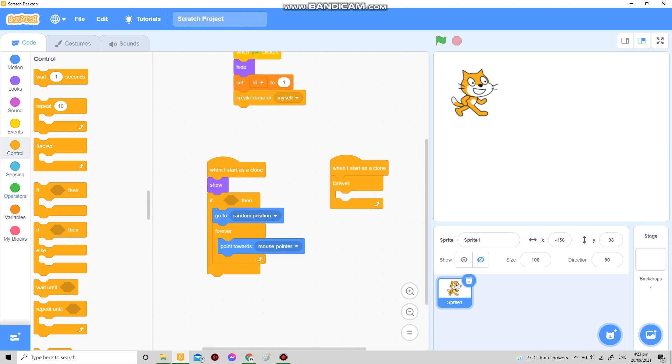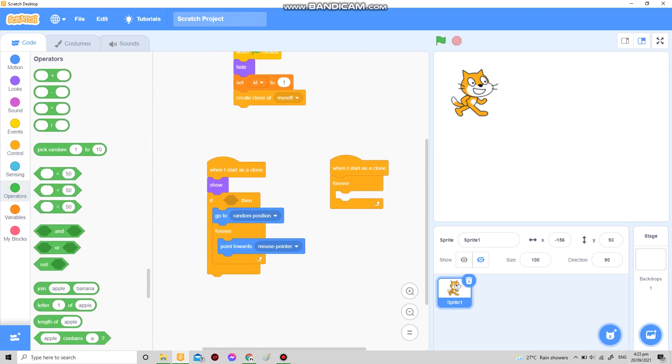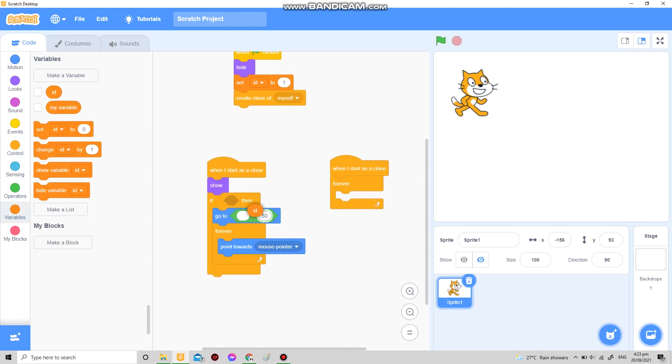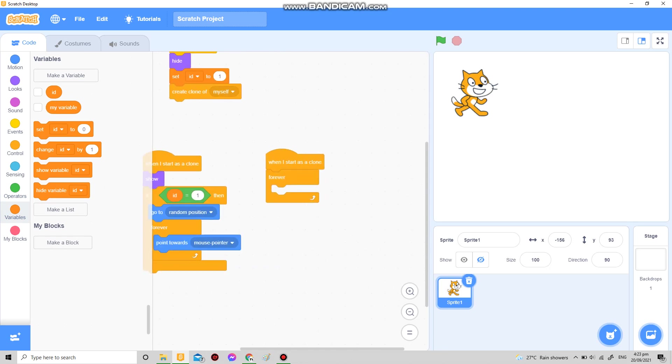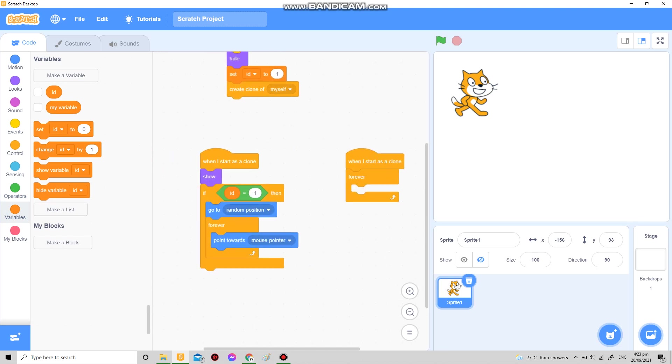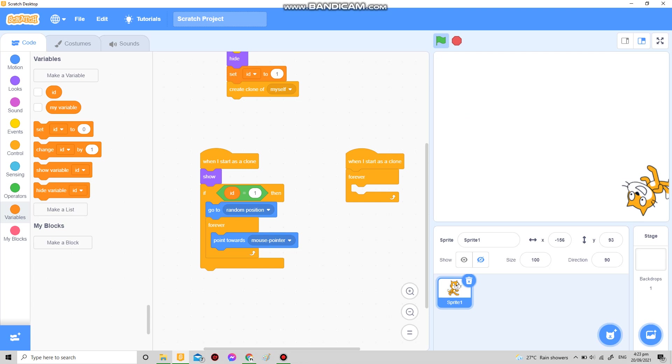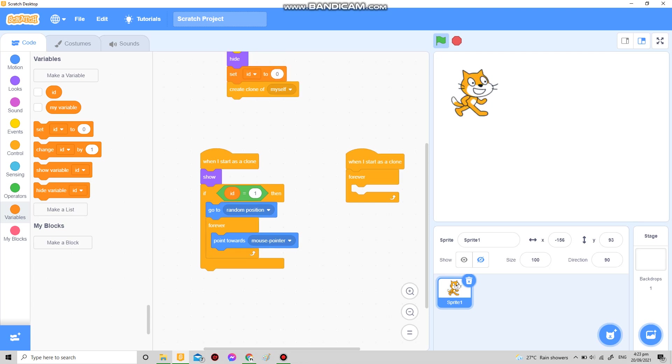If ID is equal to one over here, then it'll point towards the mouse pointer. But if you set the ID to anything other than one, it doesn't point, just stays there. So yes, set ID to one.